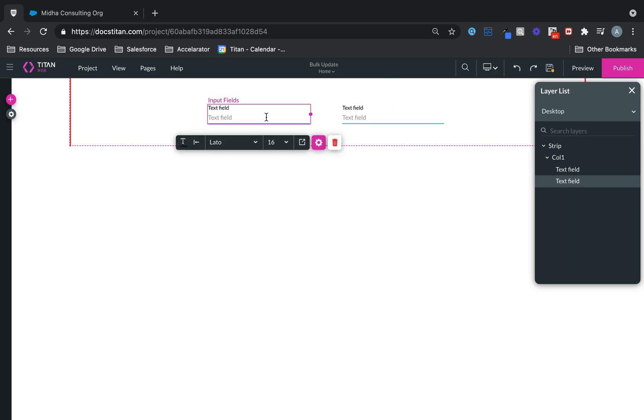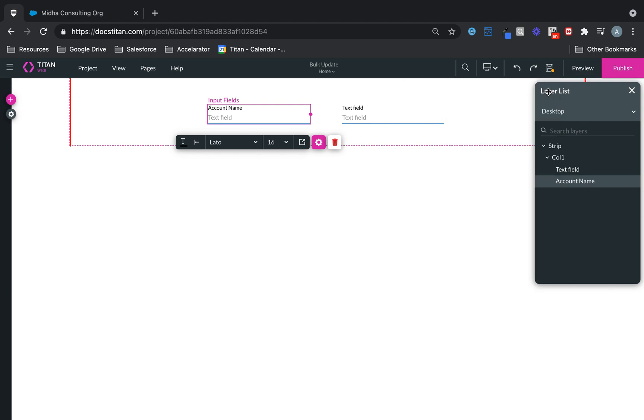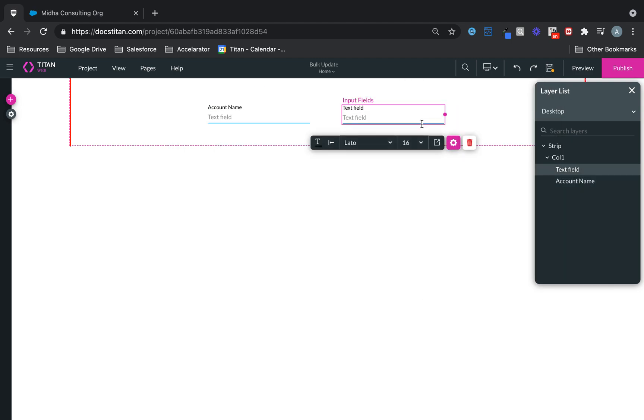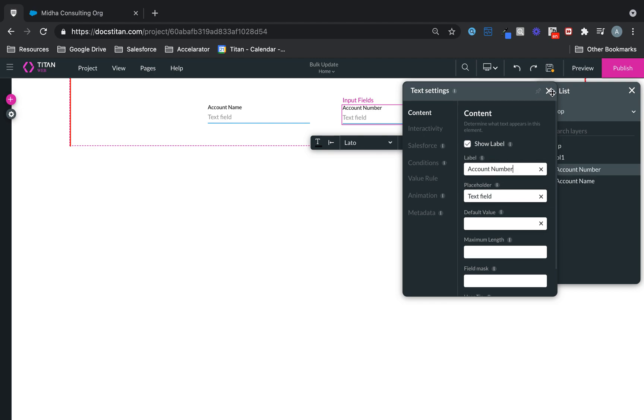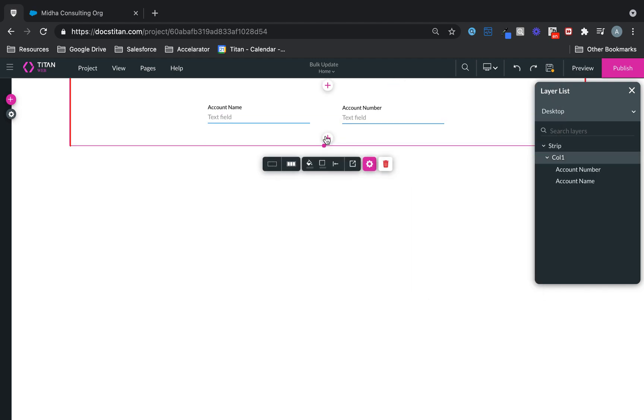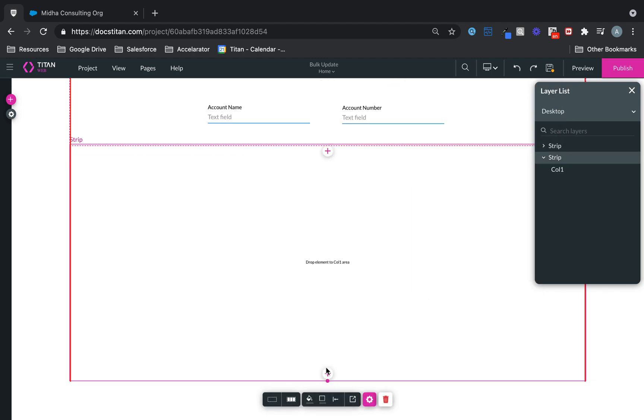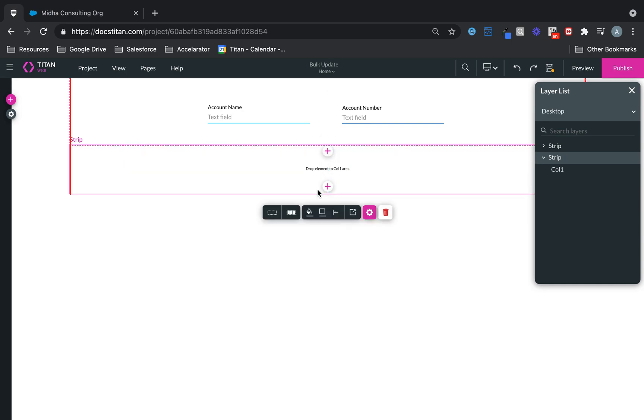In the first one, I'm going to call this one Account Name. Second one, Account Number. And then I'm just going to go ahead and add another strip. And let's make this one shorter as well.